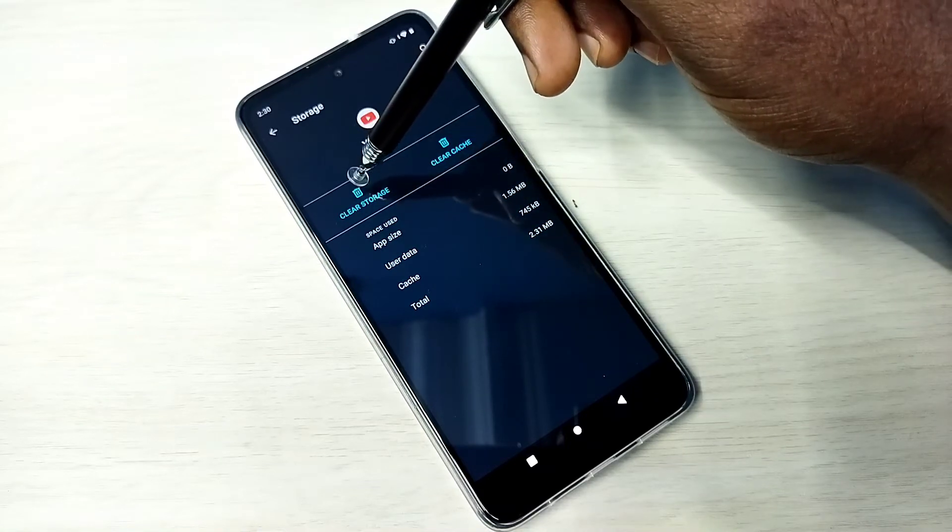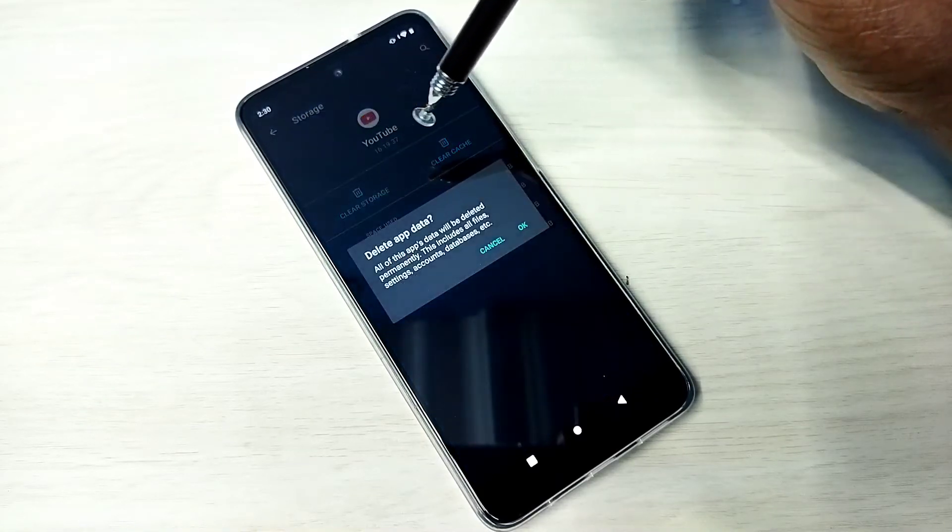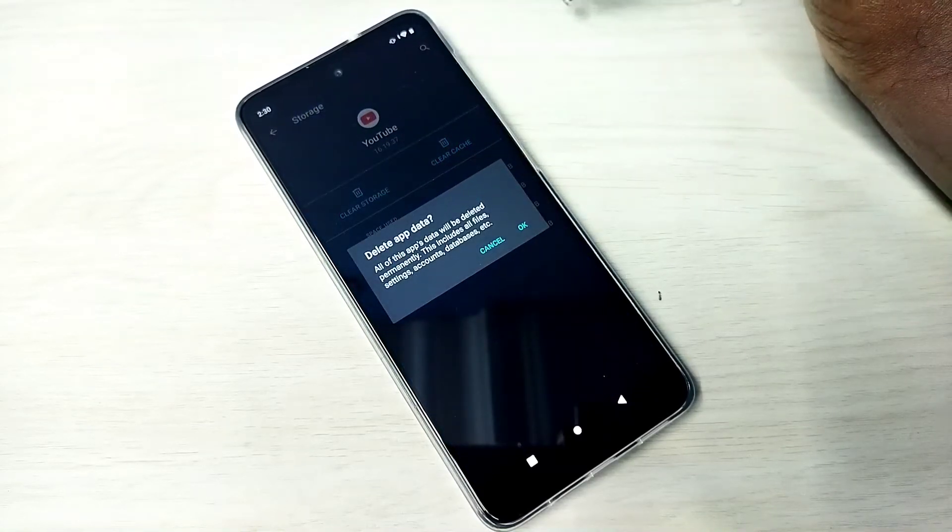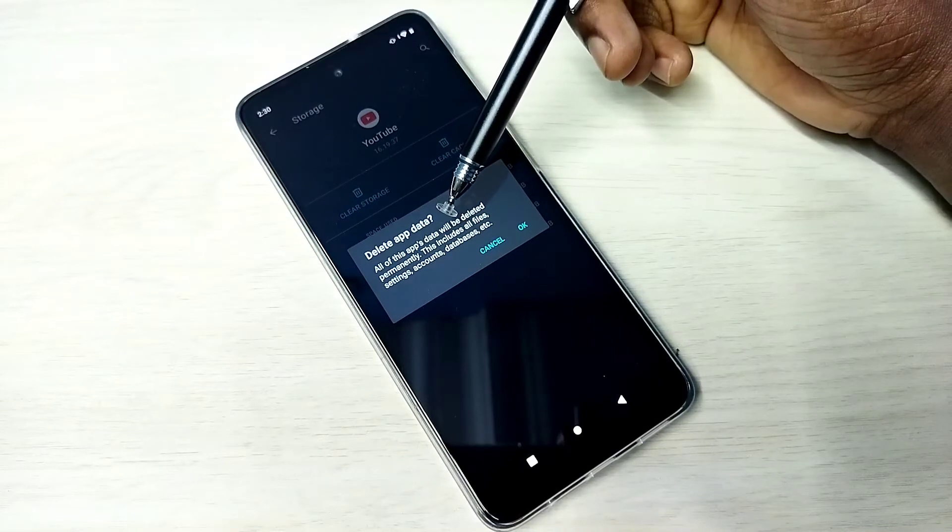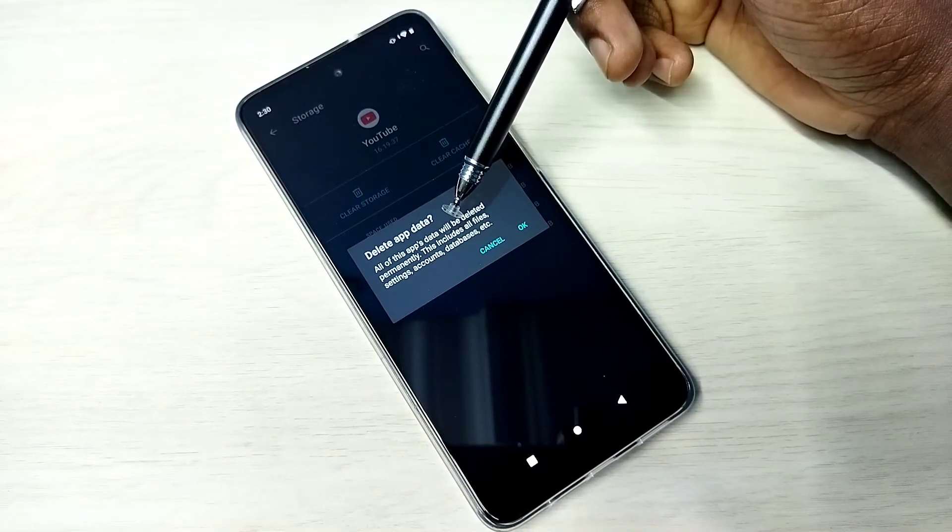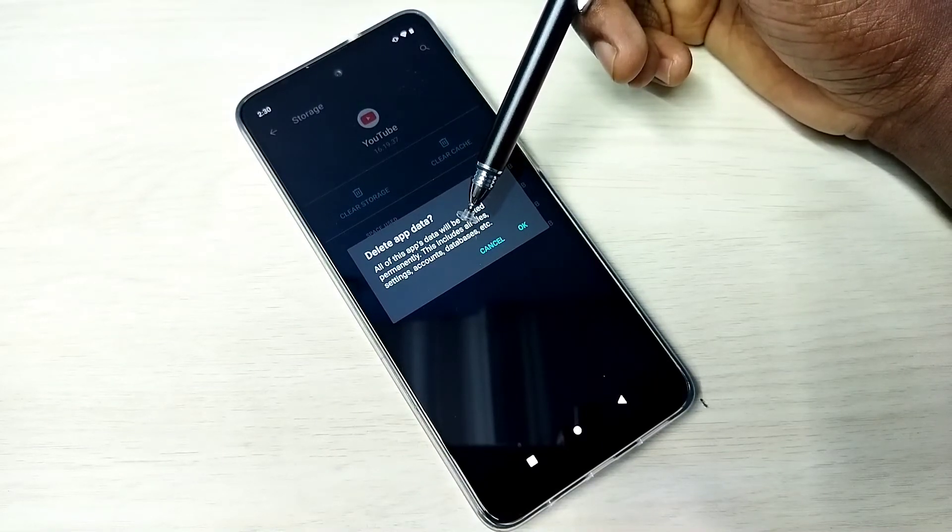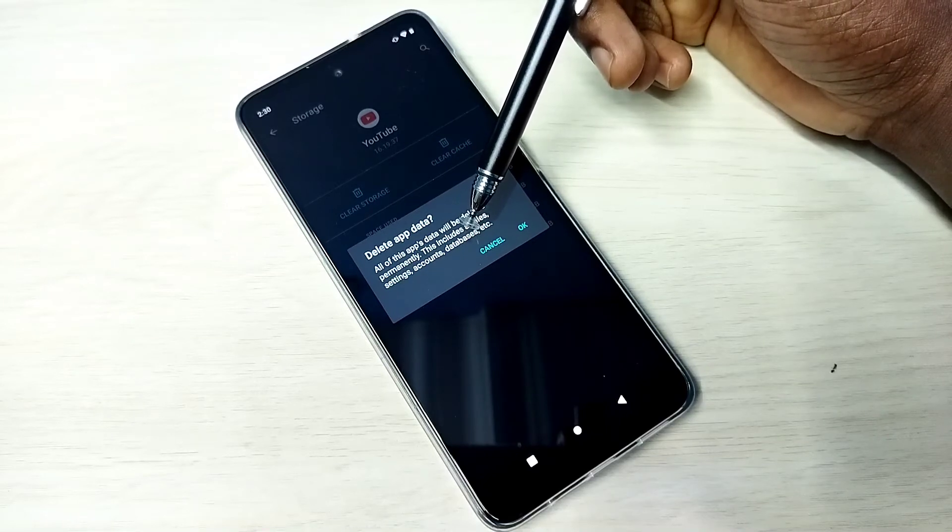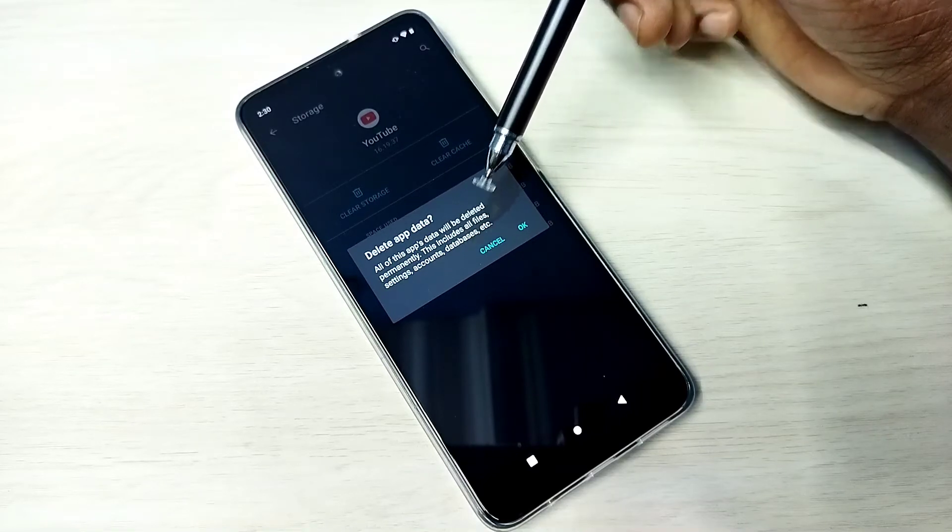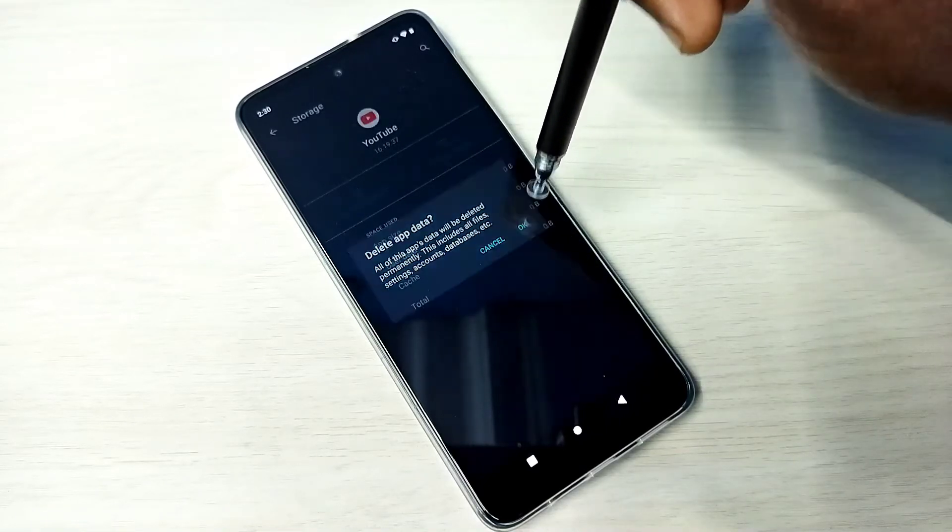Let me clear storage. Tap on clear storage. You can see the message that app's data will be deleted. This includes all files, settings, accounts and databases. Tap on okay.